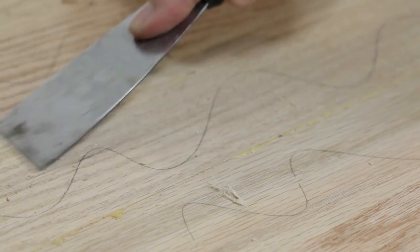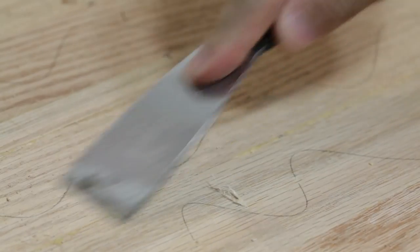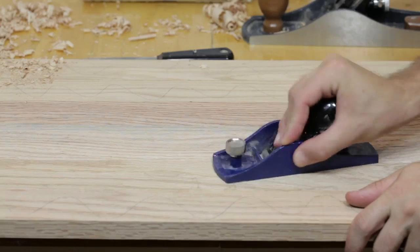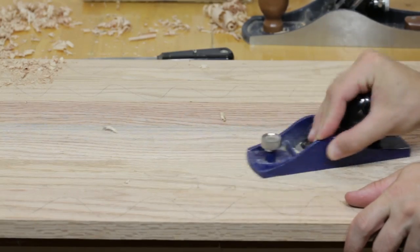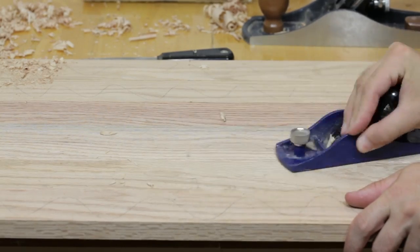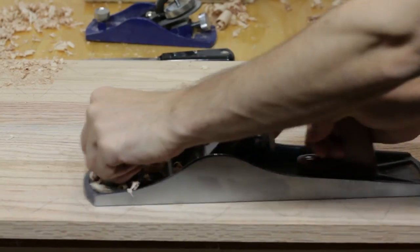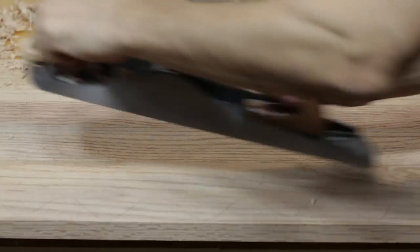Once the glue is dried, use a scraper to remove the dried glue, followed by a hand plane to remove any proud edges, and finish with a jack plane.